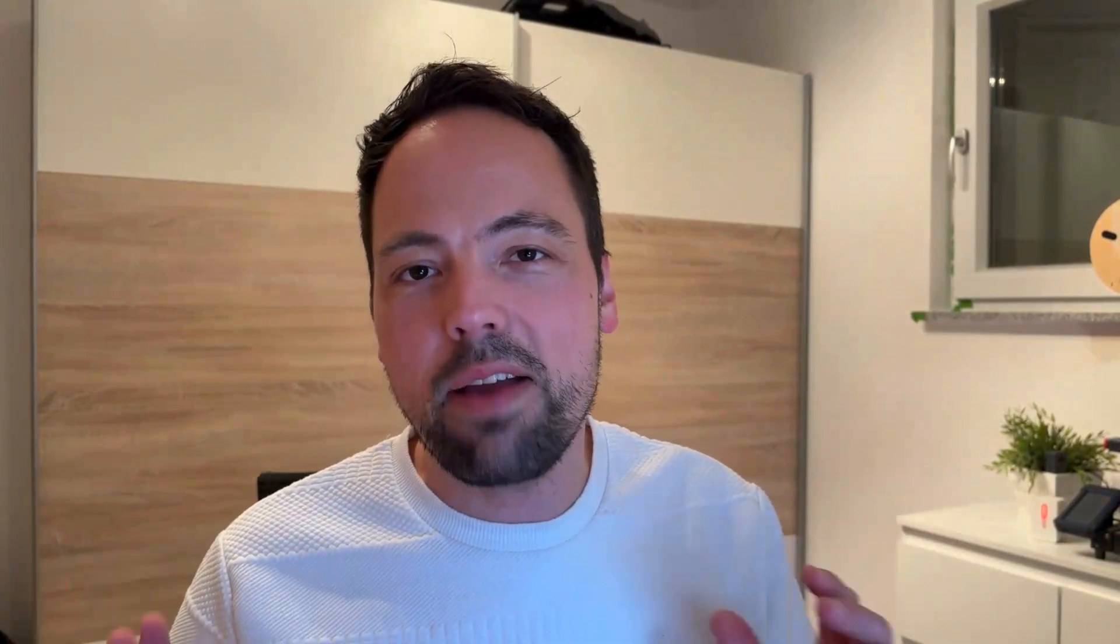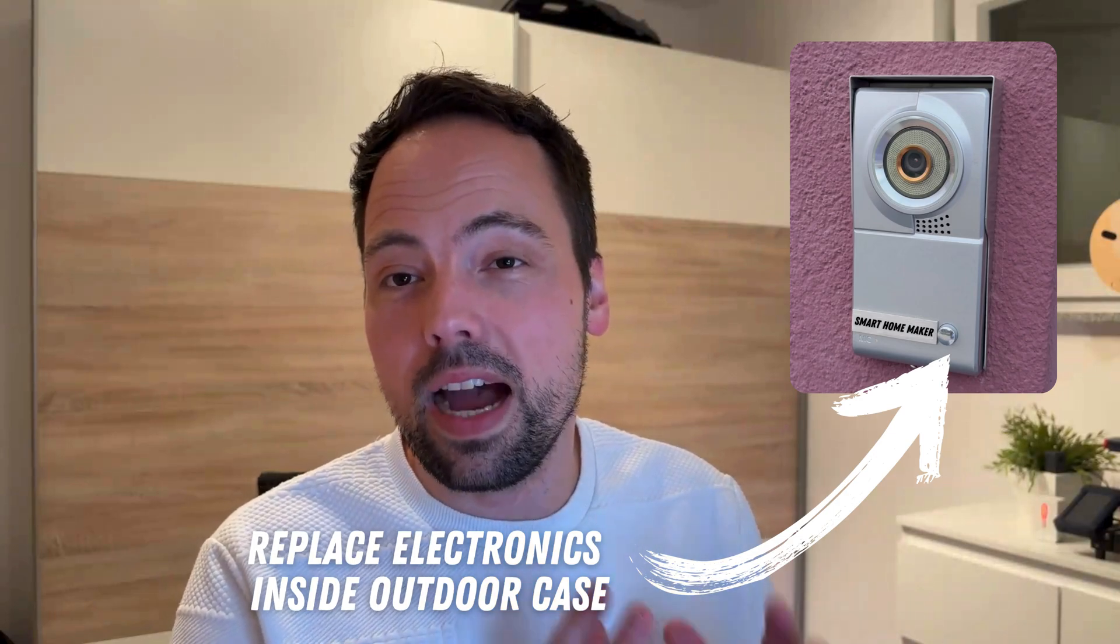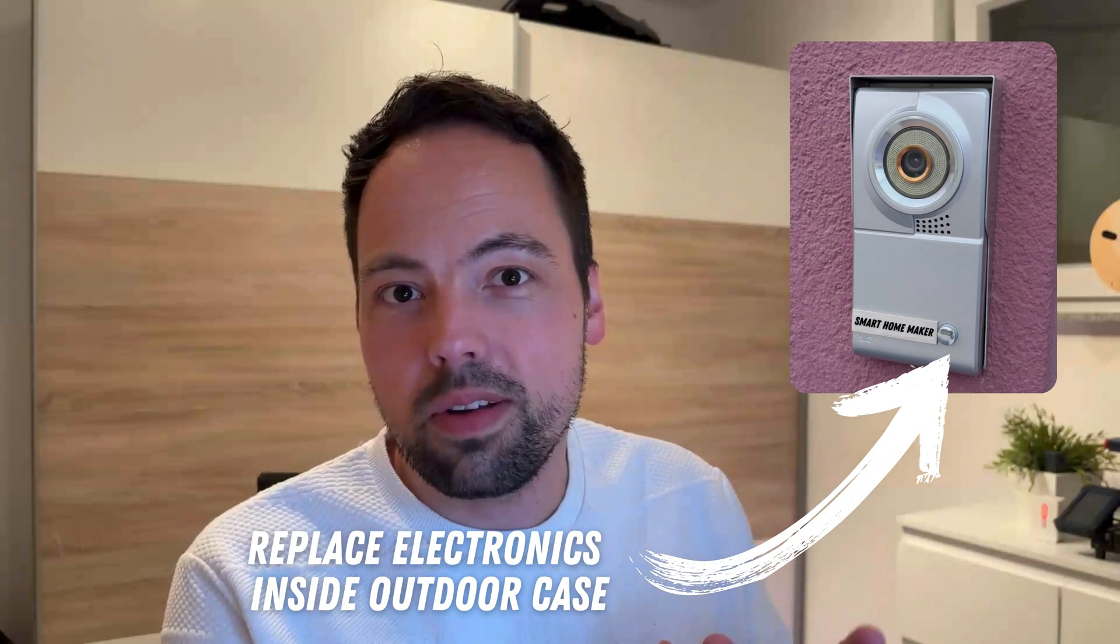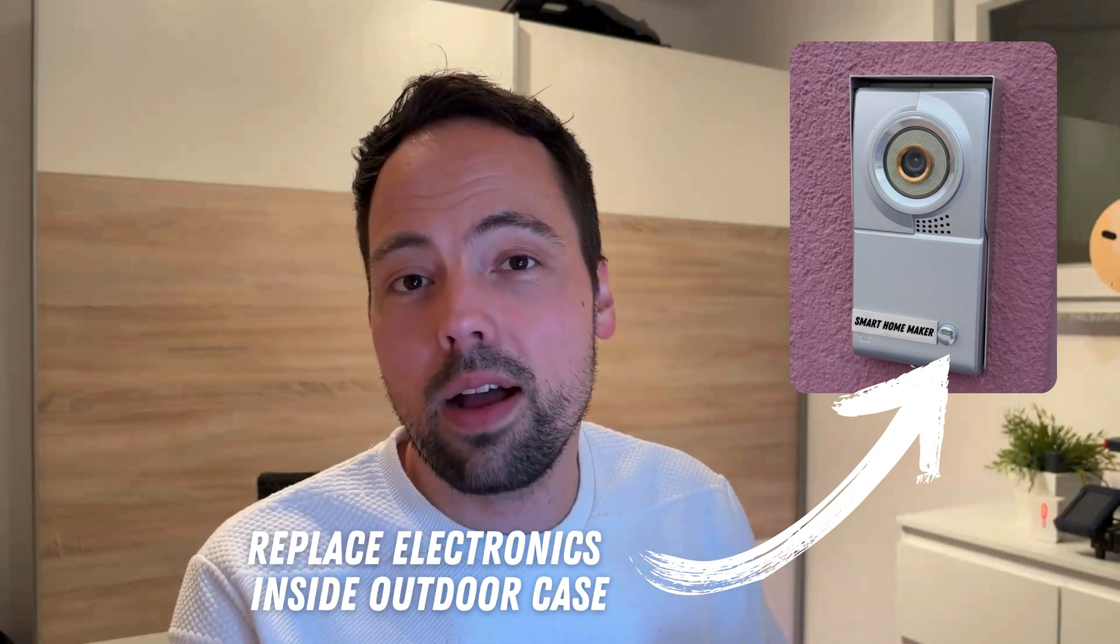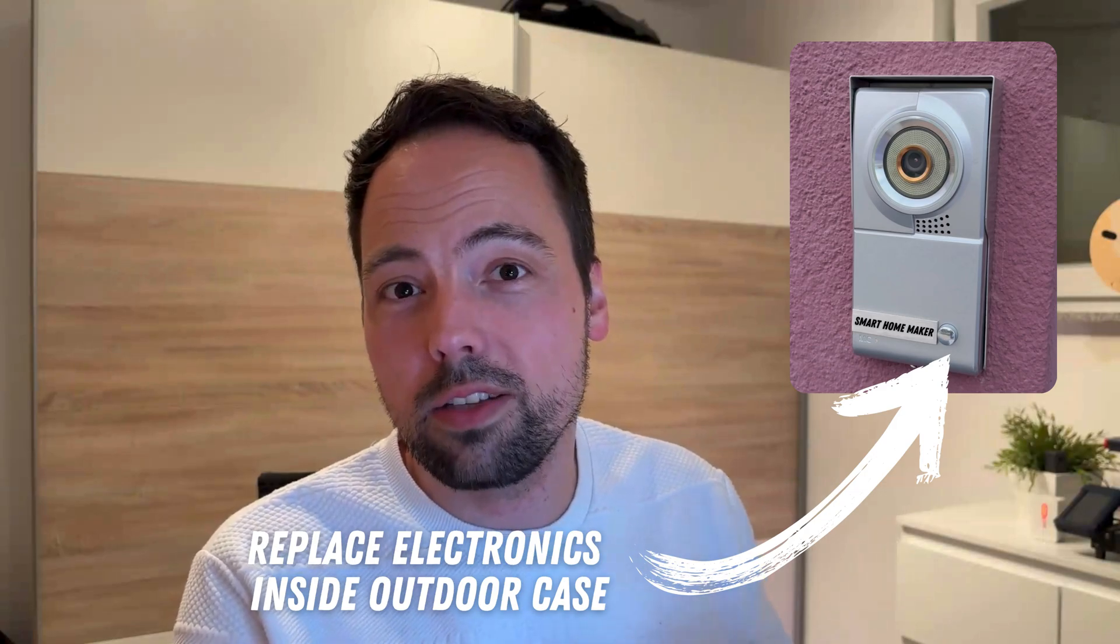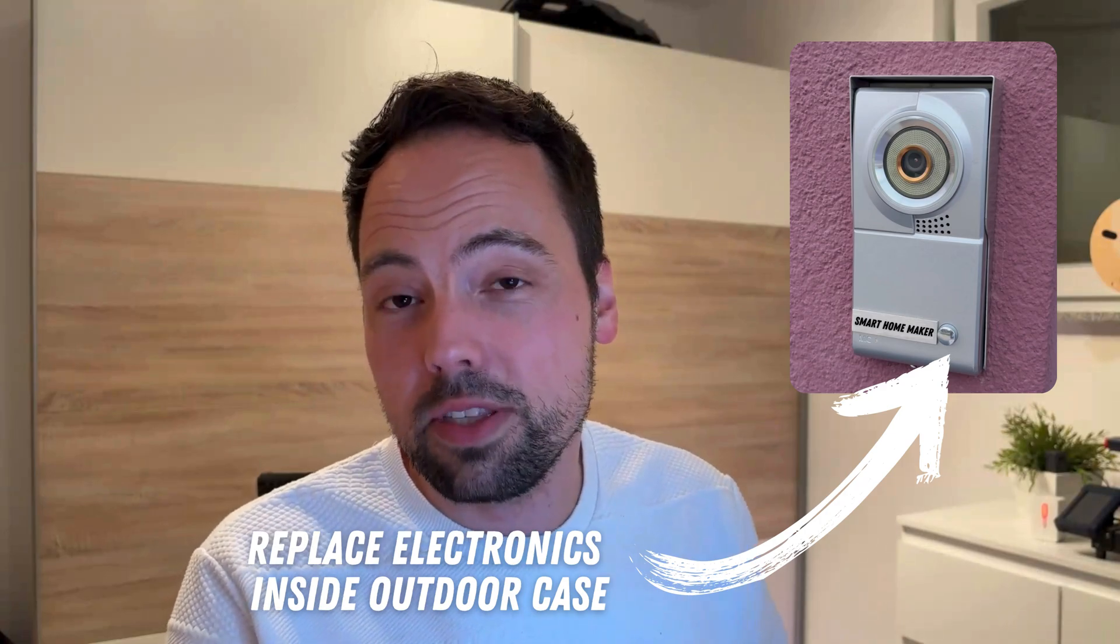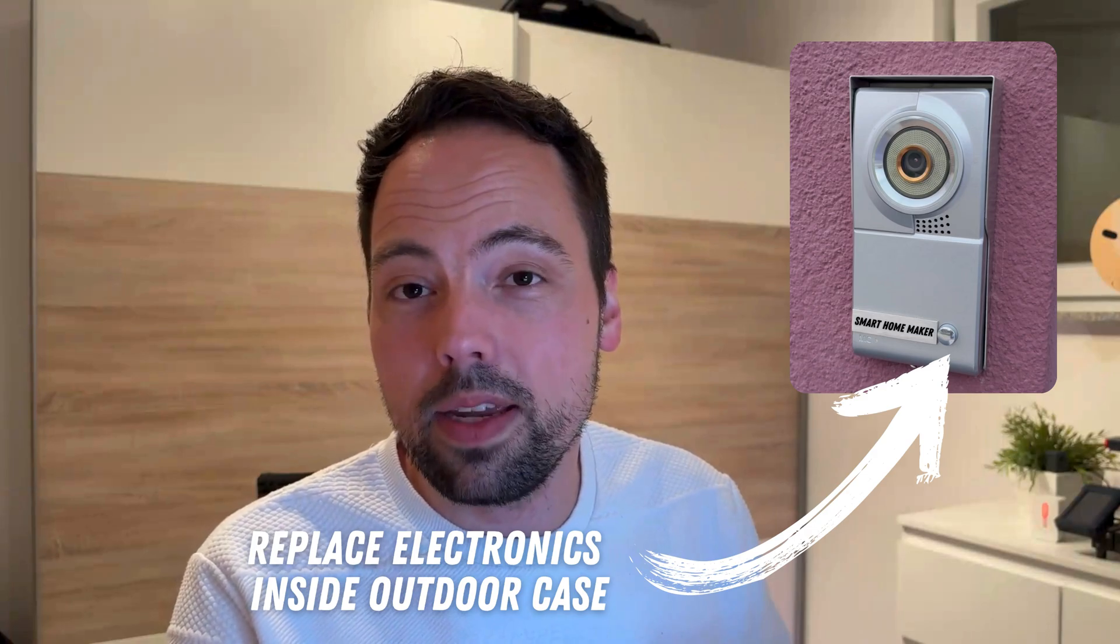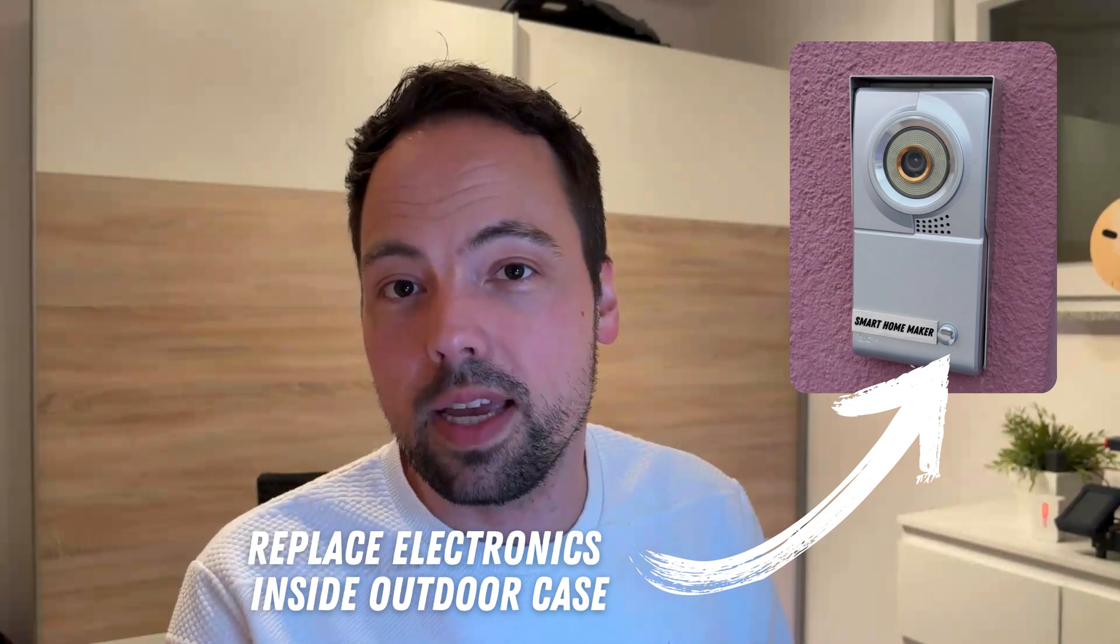So I decided that instead of hooking into the video monitor which is inside the house, I would just replace the electronics outside of the house but still keep the existing housing and the wiring so that it would look as usual. But I would still be able to have my own camera, my own controller which would then also connect to the doorbell button as well as to the microphone and the speaker outside of the house so that I would have full control over what's happening and would still keep the existing appearance and housing.